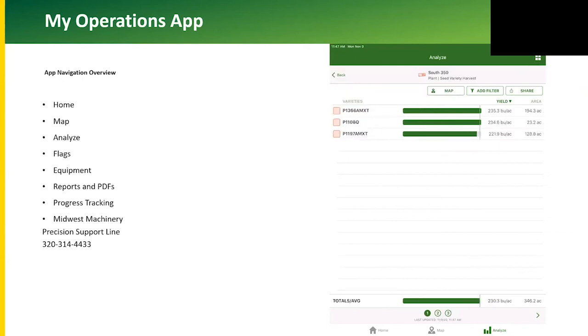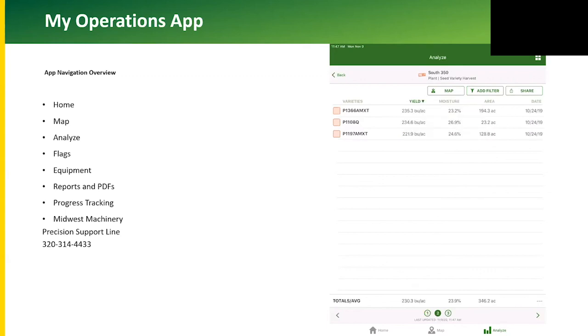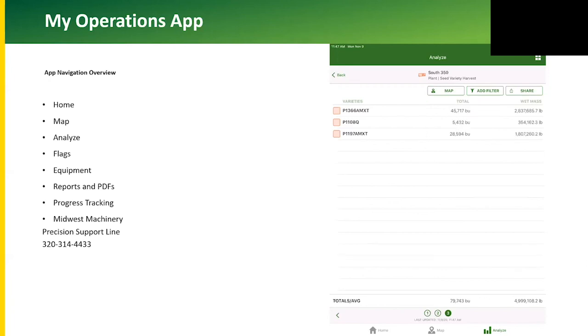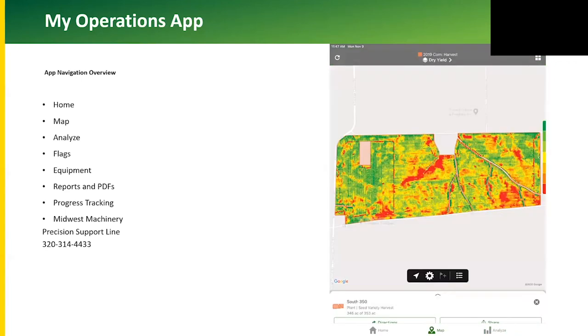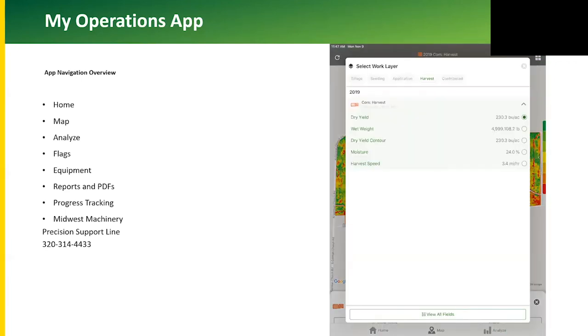One thing to note: in the My Operations app, it does give the grower the ability to bulk post-cal for both yield and area. I'm not showing that on this video, but if you have questions on that, feel free to call the support line and we can walk you through that.